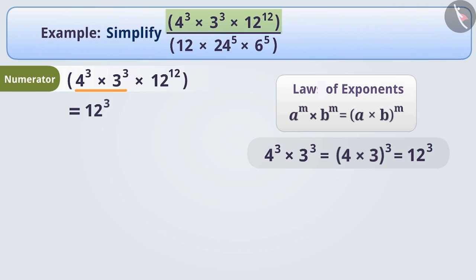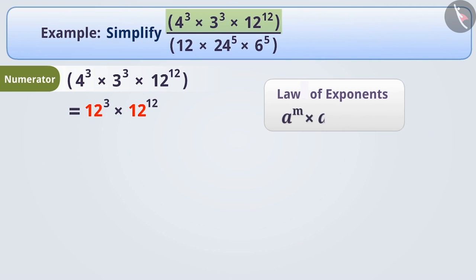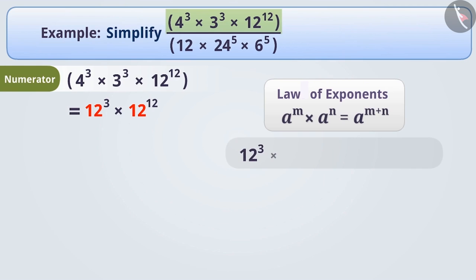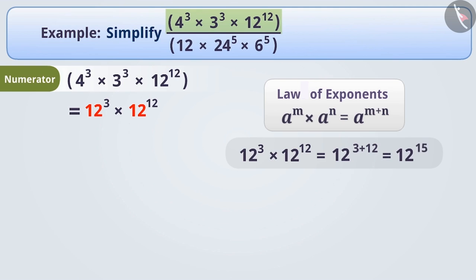Now we will solve 12 cube multiplied by 12 to the power of 12. Since the base is the same, we use the law: a to the power of m multiplied by a to the power of n equals a to the power of m plus n. So 12 to the power of 3 × 12 to the power of 12 equals 12 to the power of 3 plus 12, which equals 12 to the power of 15.